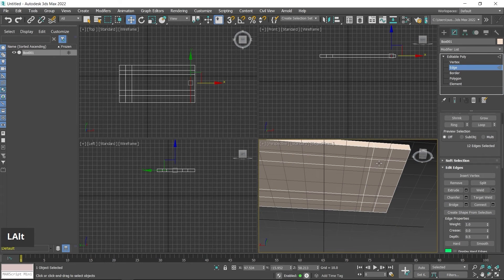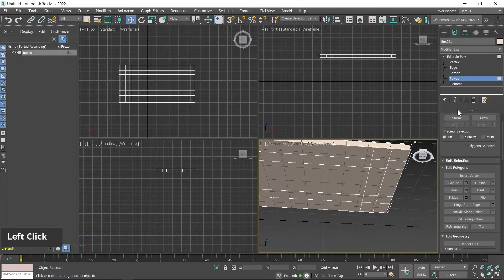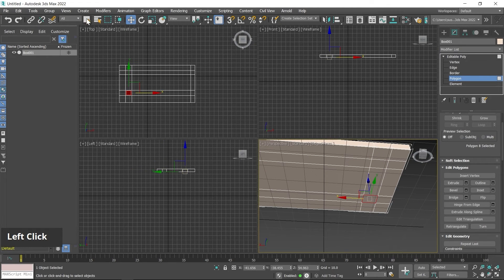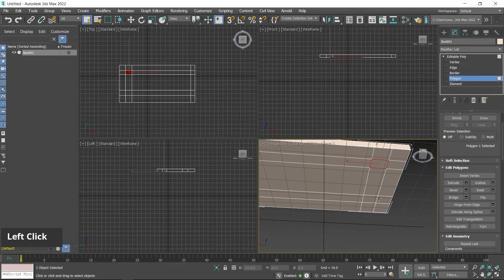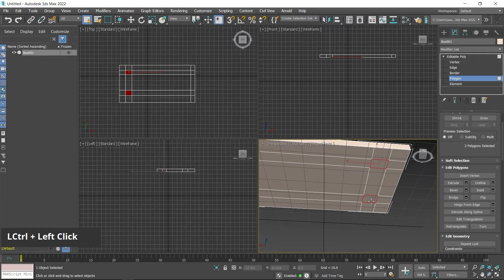By selecting these defined areas I can create legs. First I switch to Polygon subdivision mode so I can select these polygons. Make sure the Select option is enabled — I can select only these polygons, and by pressing Ctrl I can select multiple polygons.